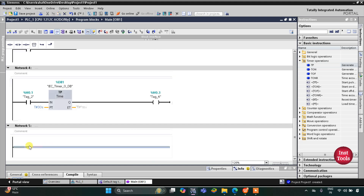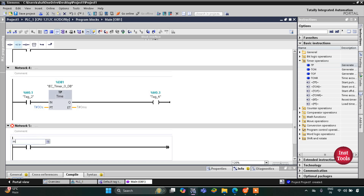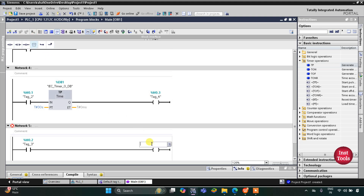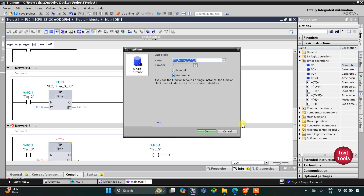M0.2 will also be used here as a normally open contact, and then we will insert another coil for another memory bit — that will be M0.4. This M0.4 will be turned on for 30 seconds, so we will insert another TP timer here.